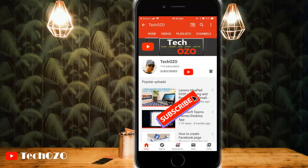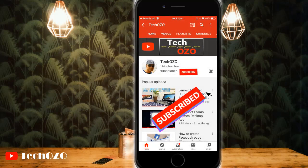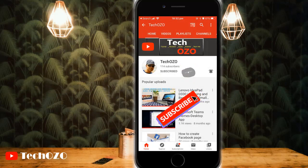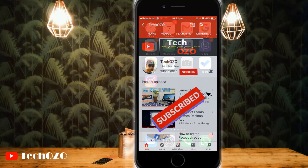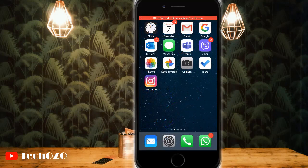So before we start, please do subscribe to my channel to bring more tech info for you, and if you already subscribed, thank you for watching. Now let's come back to the topic and begin.